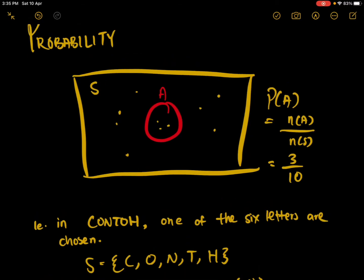In the set type of scenario, we call the universal set the sample space, which is basically the possible values that we can get in that event. When we're talking about probability, we want to have a set amount of things that can happen. This circle A is the things that we want to happen — it can be anything we want. Like for example, the heads or tails thing — A would be heads because we want to get heads.